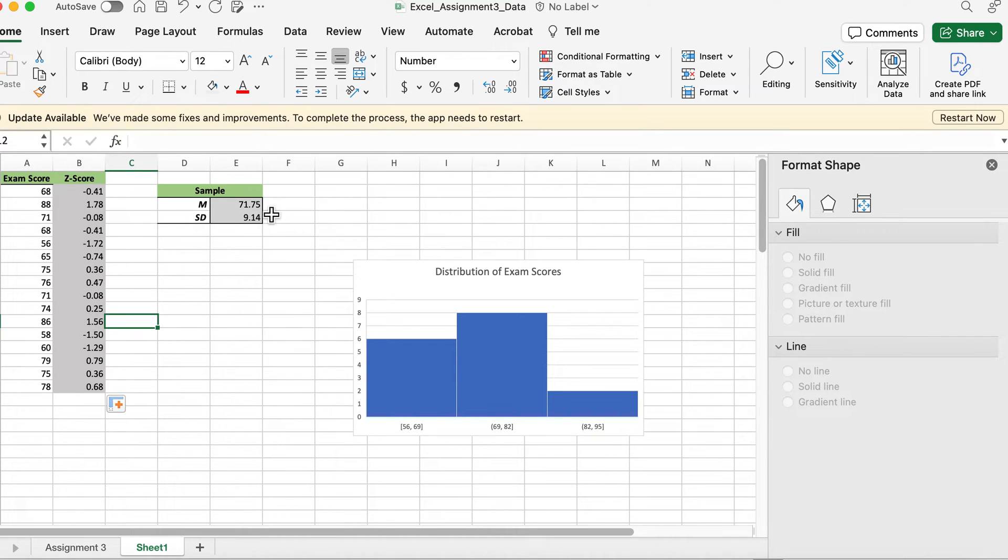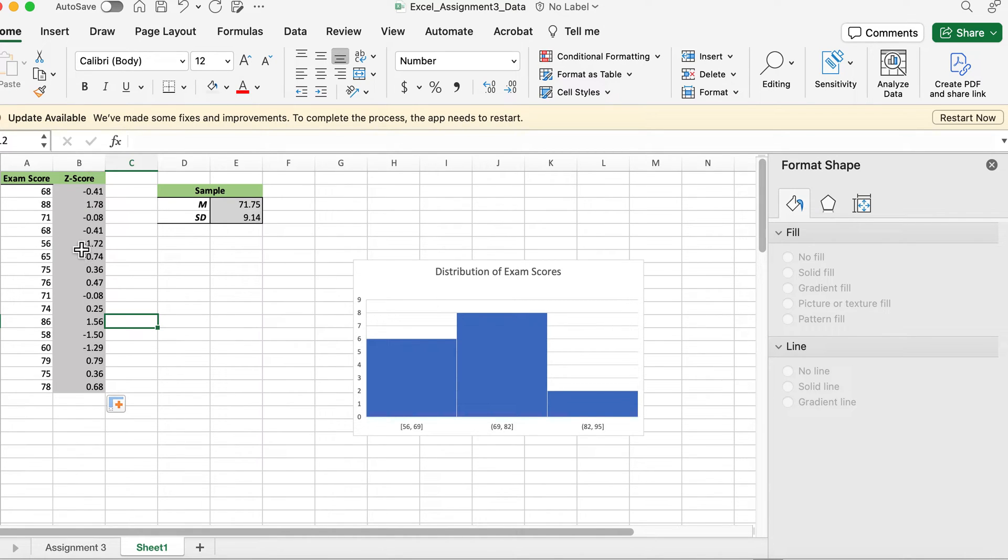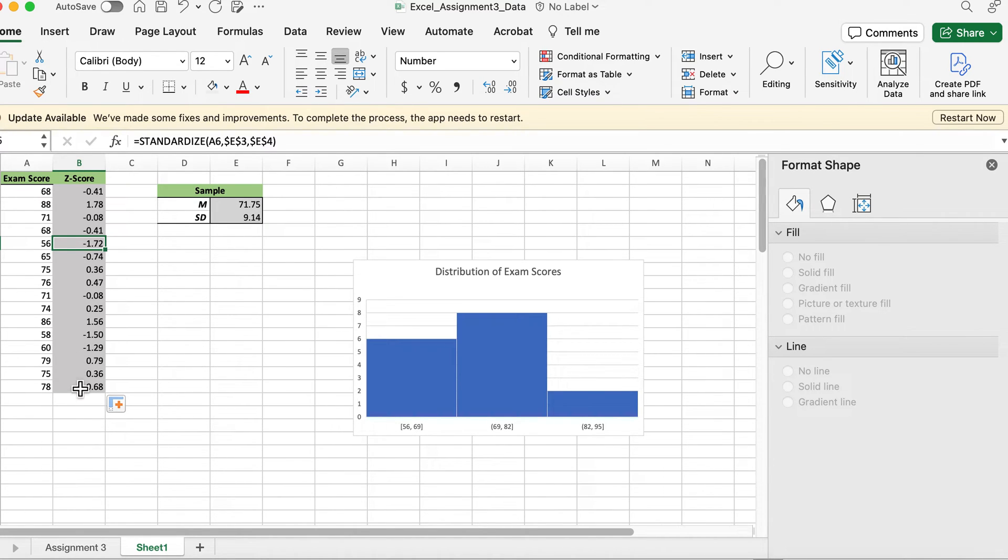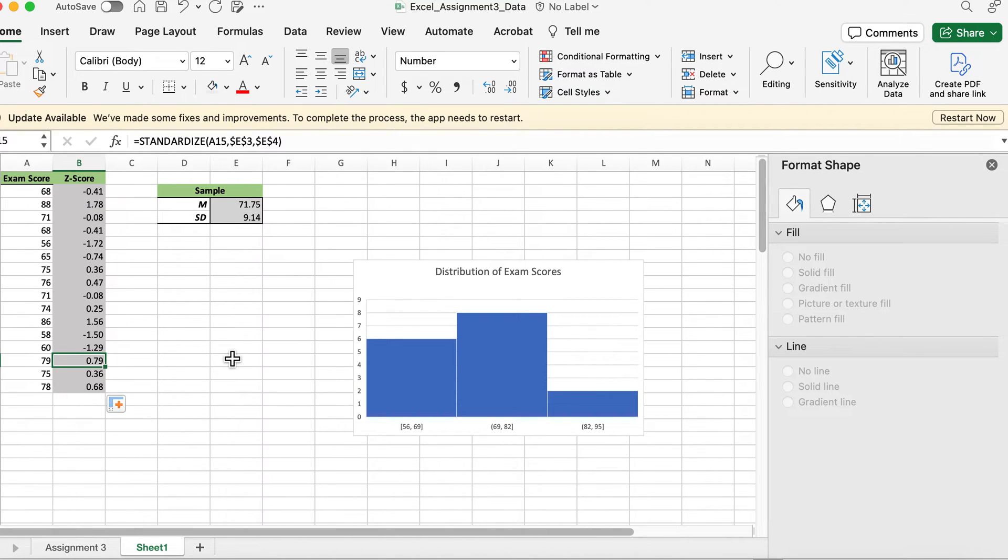So 71.75 is the mean and this is 56. How do those compare? 56 is 1.72 standard deviations below the mean, that's why it's negative. The z-score, you have to include whether it's negative, otherwise it will be considered positive. So you don't have to put plus, but if it is a negative you still have to put the negative.